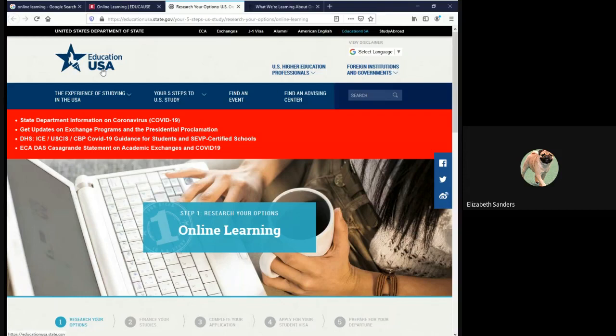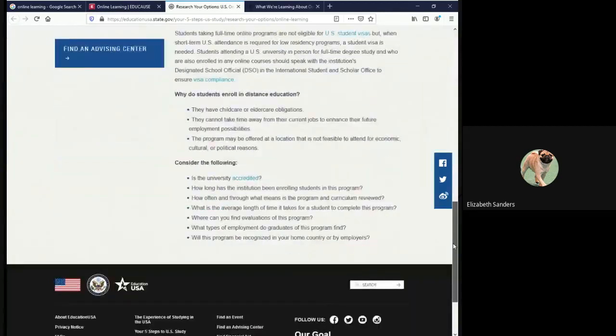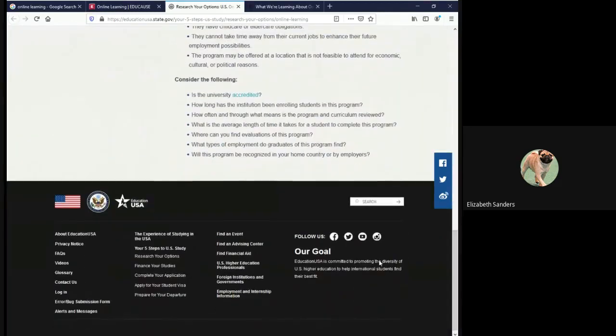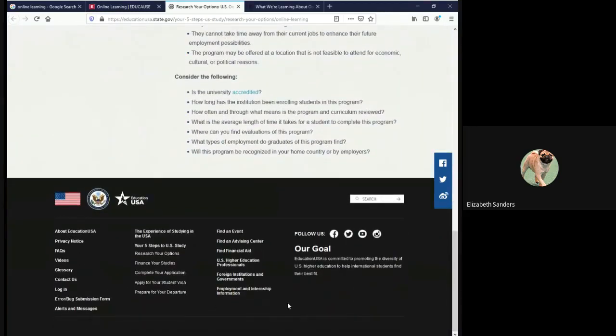For this source, because it is a government website, there is no publication date when we look at the bottom here. That's because government information is public domain, meaning that it has no copyright protection.